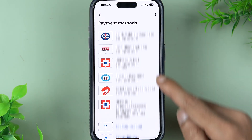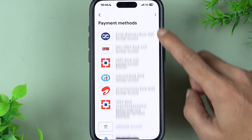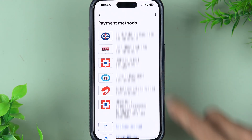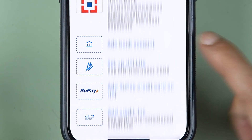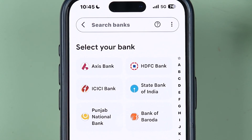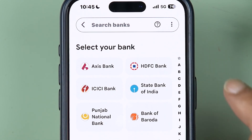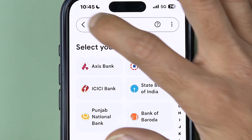In my case, I have already added bank accounts, but if you're using the application for the first time, you won't see any bank account listed — you will get an option to add a bank account. Simply tap on Add Bank Account, select your bank, enter the card details, and then you can add your bank account in Google Pay.